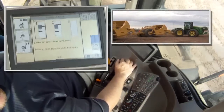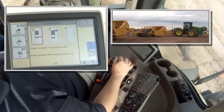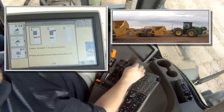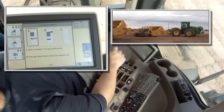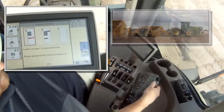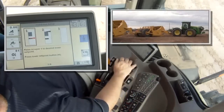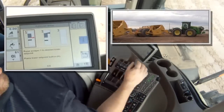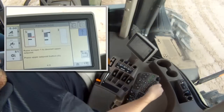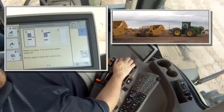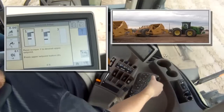Next, lower the first scraper to the ground. Because these scrapers have a drop center, the operator moves forward to allow the drop center to penetrate the ground just enough so the outside cutting edges meet the ground for an accurate reading. Now click on the I icon. Next, raise the first scraper to the desired lower set point, which is usually the cutting edge height when dumping the load, and click on the H. Now raise the first scraper to the desired upper set point, which is the transport height, and click on the G.